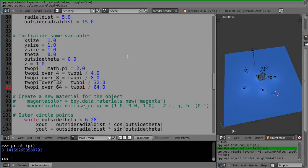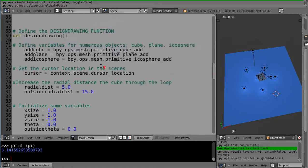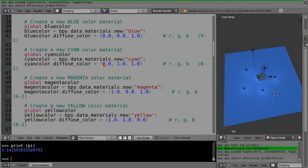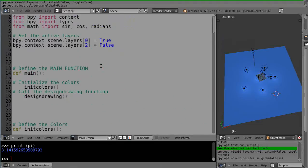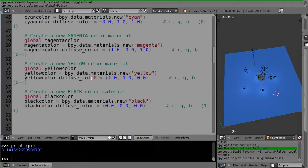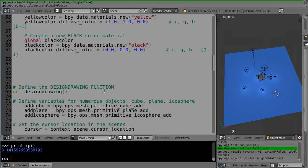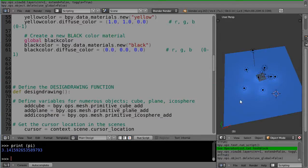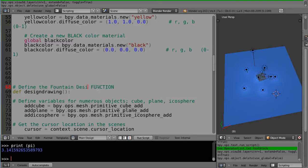Alright, so now I have a much better number to work with. Then I'm going to do some other things as well. Sometimes I just go back through the code and make sure I'm calling things the way I want to call them. This is called the design drawing function, but we're really making fountains. So instead of the design drawing function, I'll call it the fountain design function.